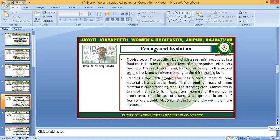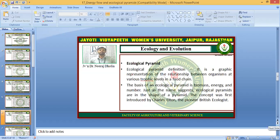Each trophic level has a certain mass of living material at a particular time; this amount of mass of living material is called the standing crop. The standing crop is measured in terms of the mass of living organisms, that is biomass, or the number in a unit area. The biomass of a species is expressed in terms of fresh or dry weight, and measurement in terms of dry weight is more accurate.